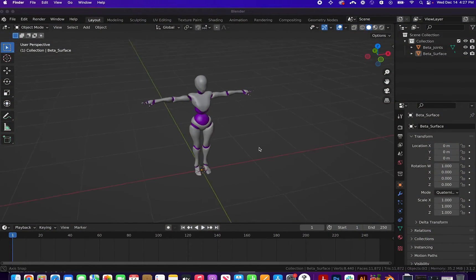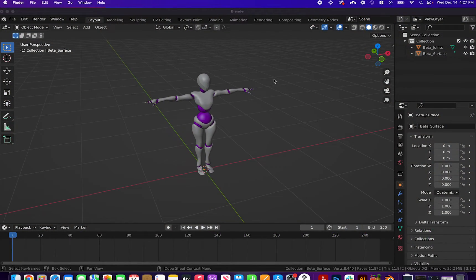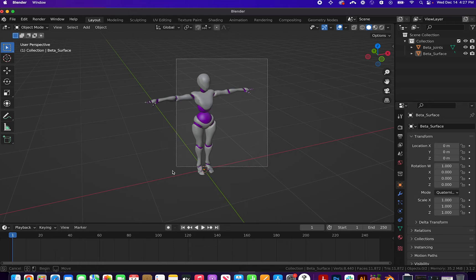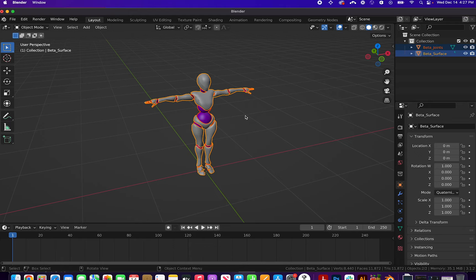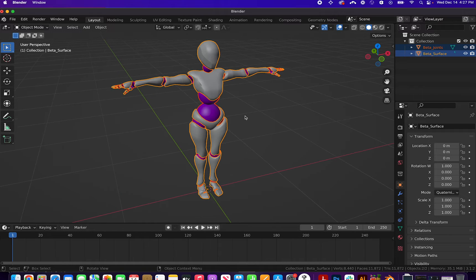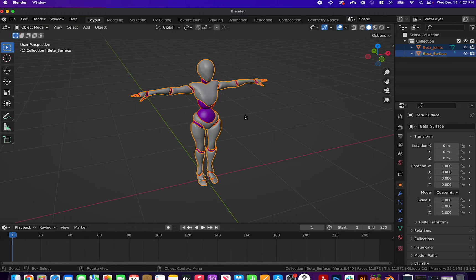Welcome to this 8th wall tutorial, where I will take a 3D model, animate it with Mixamo, and bring it into an 8th wall joystick project.